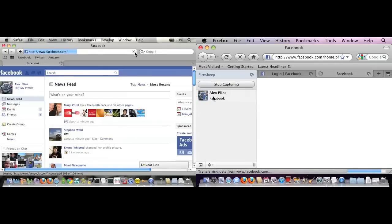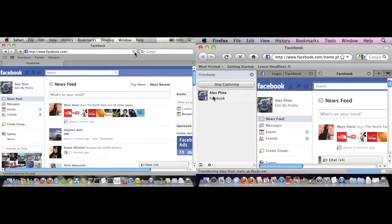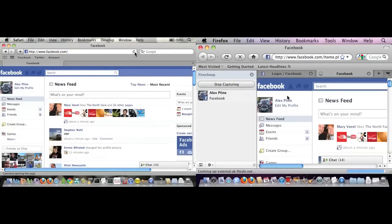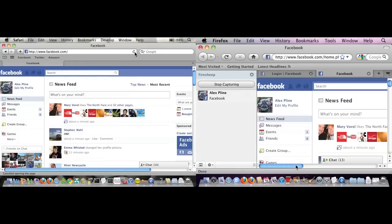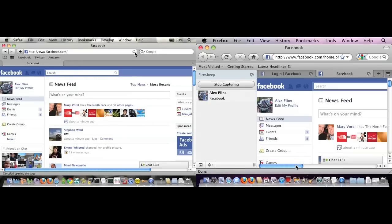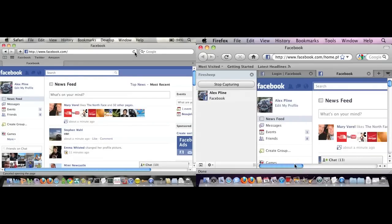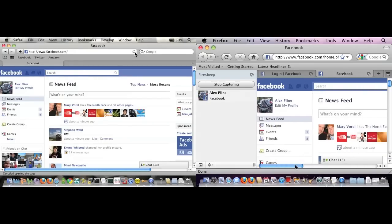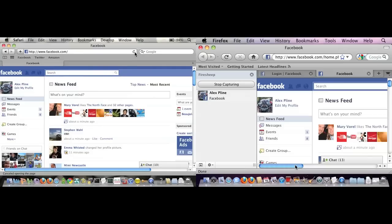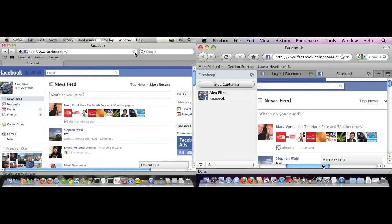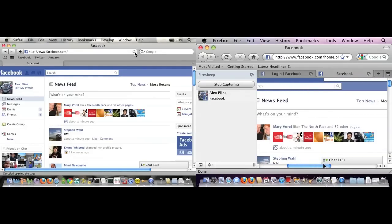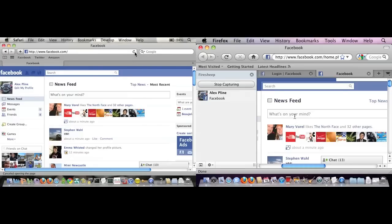All I have to do is double click on that profile, and you can see I'm now logged in as Alex Plyne. Essentially, without logging in, just by capturing my cookie, I've hijacked my identity in Facebook. Now I can do anything Alex Plyne can do. I can post something nasty on my profile.